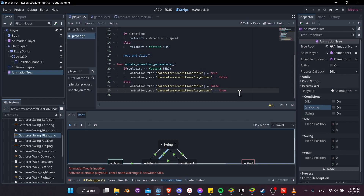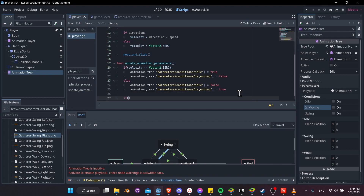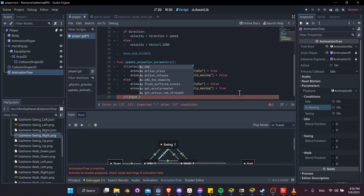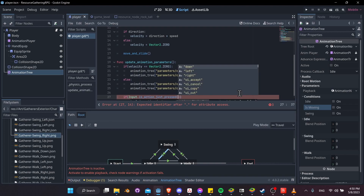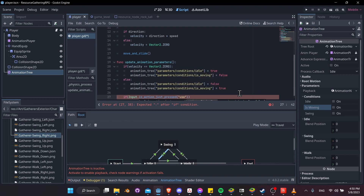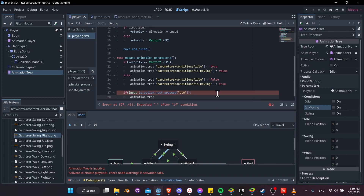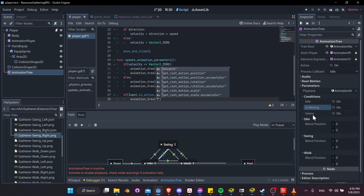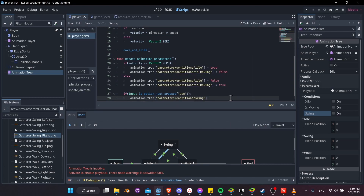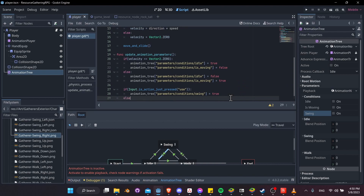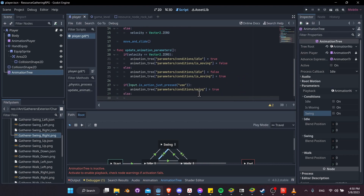Back in update_animation_parameters, check if Input.is_action_just_pressed("use"). If so, set the swing condition to true — right-click swing in the inspector, copy the property path, and paste it in. Otherwise, set swing to false.